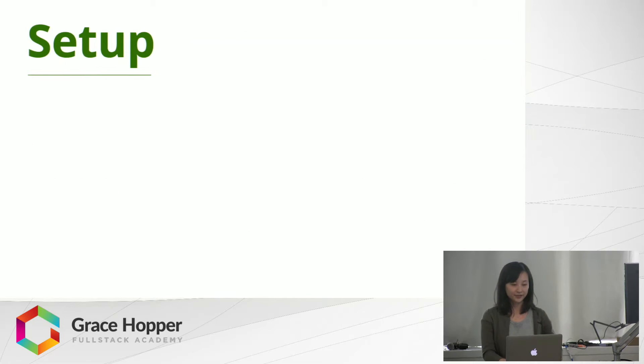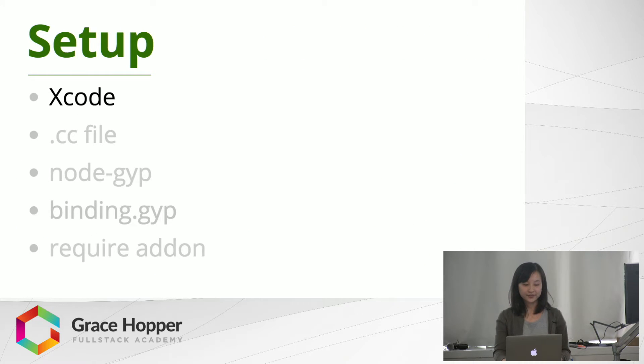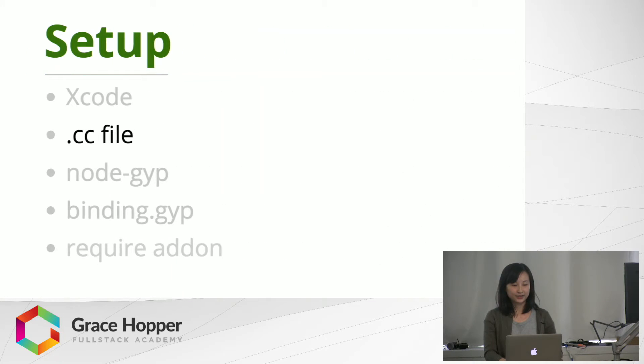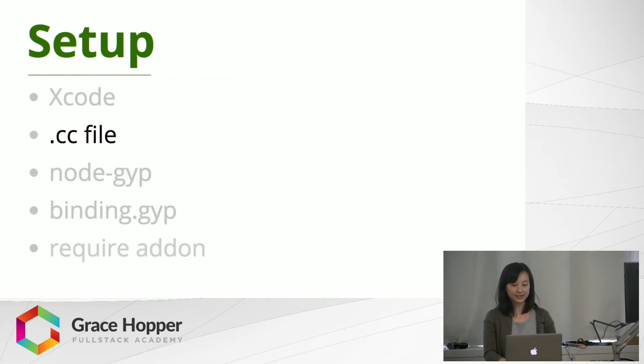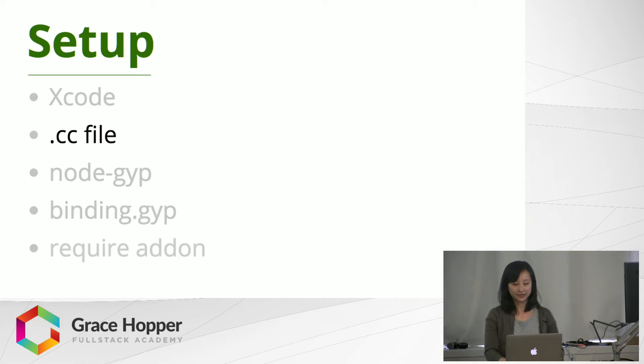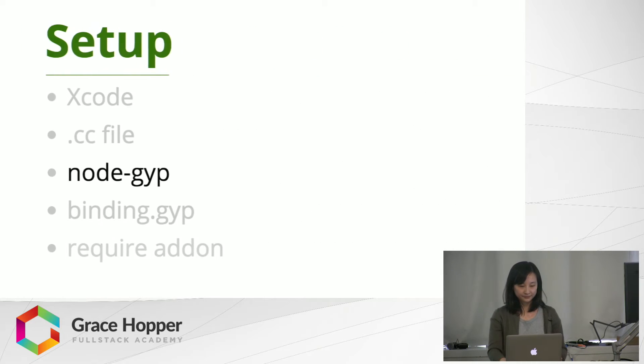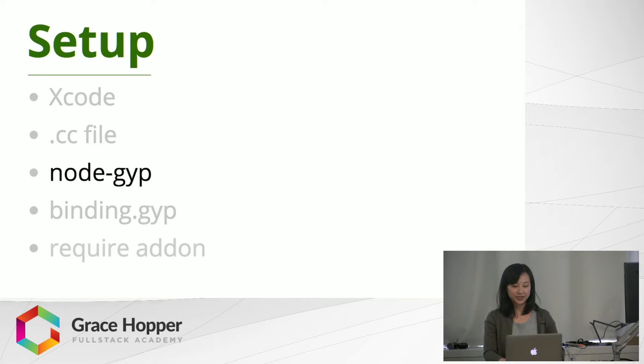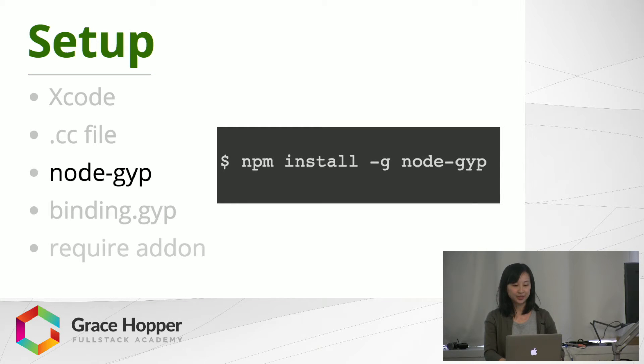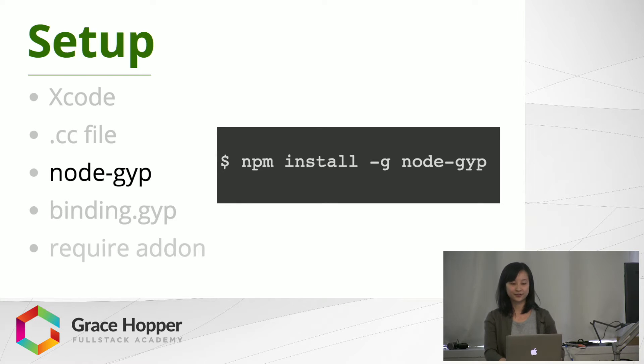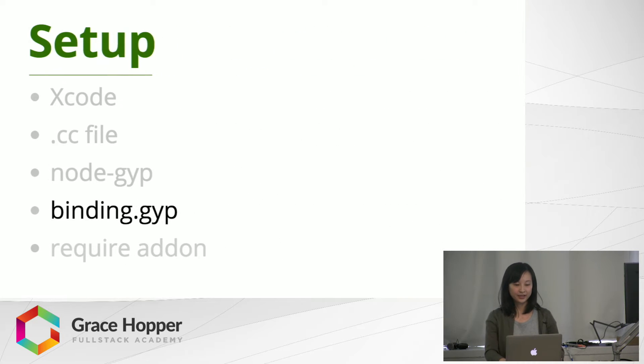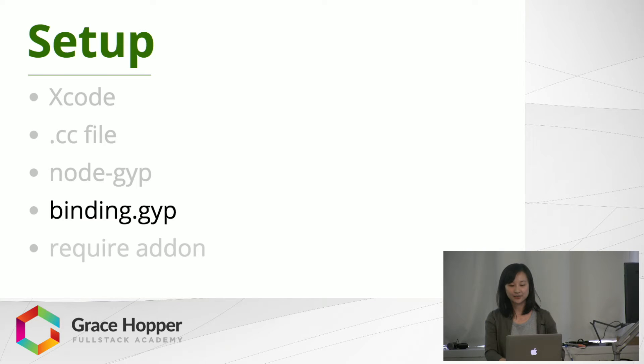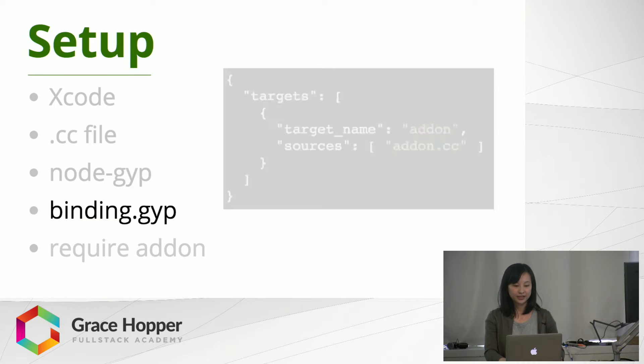So let's go through the setup. First of all, you'll need to install Xcode on your computer. Then you're going to write a .cc file, and I'll walk through an example of this later. You're also going to use a Node module called Node-gyp, and you just need to npm install it. This is going to compile your add-on into machine code. And in order to use Node-gyp, you also need a binding.gyp file.